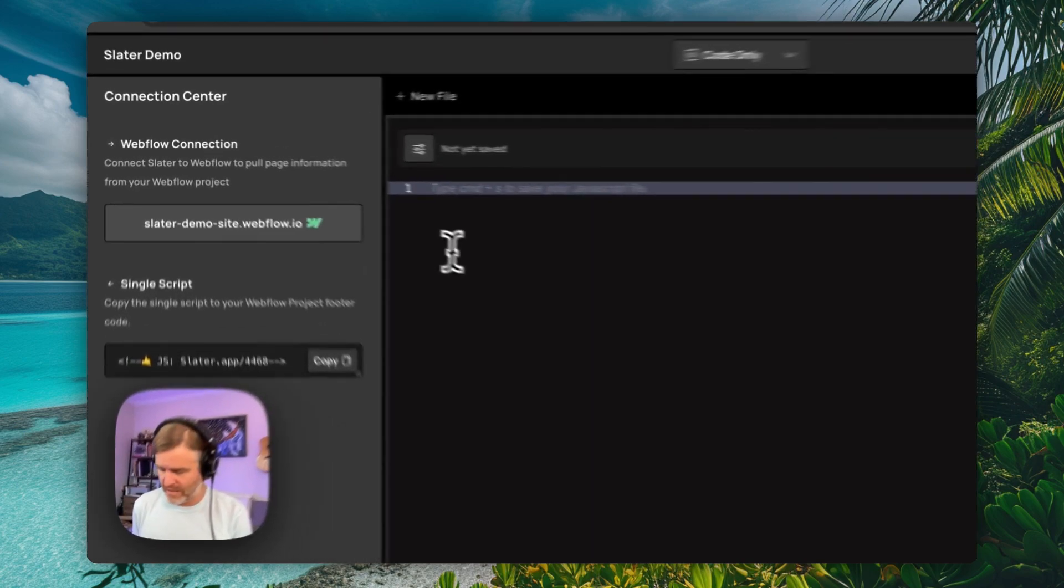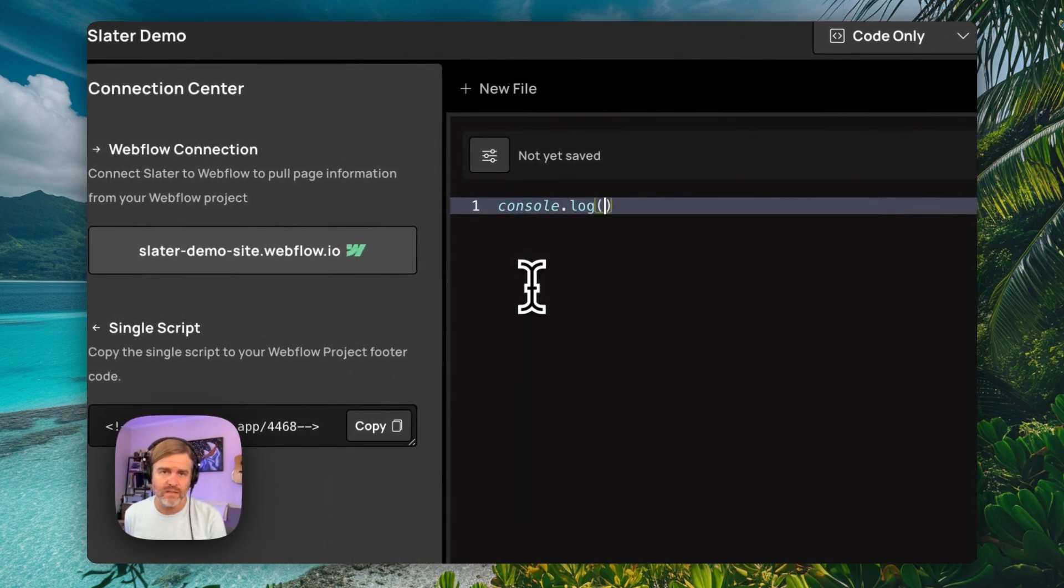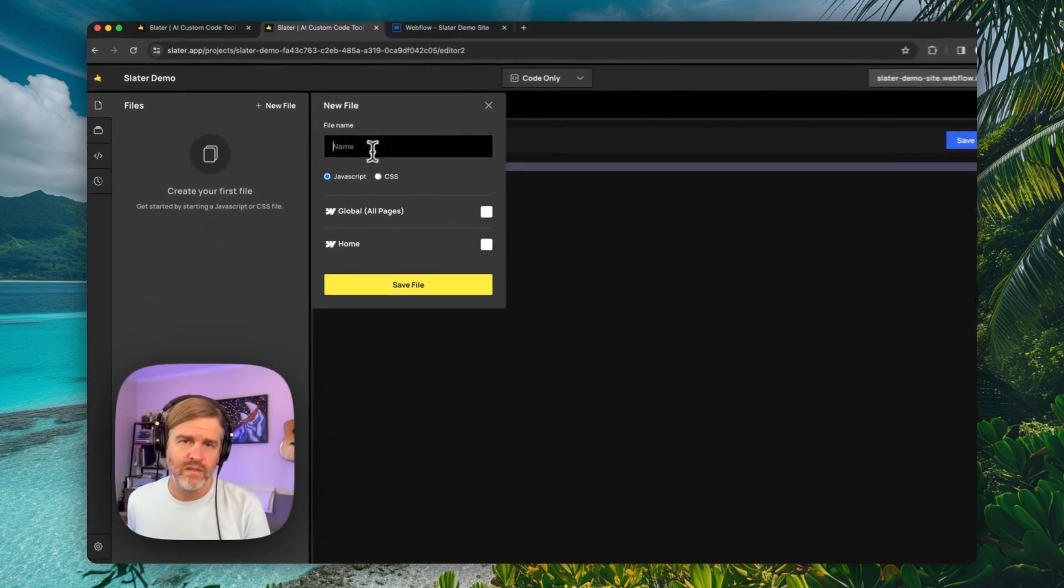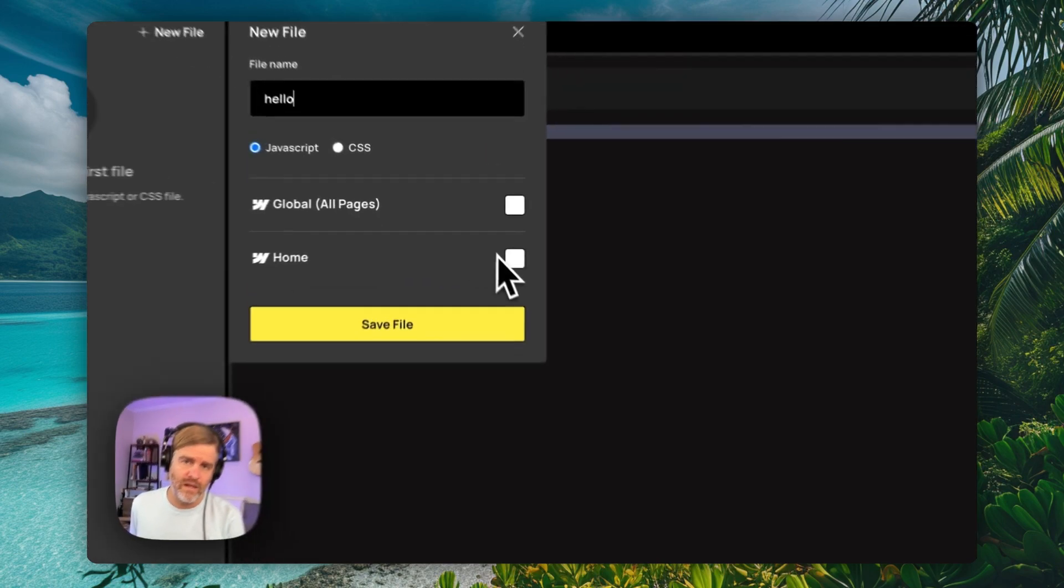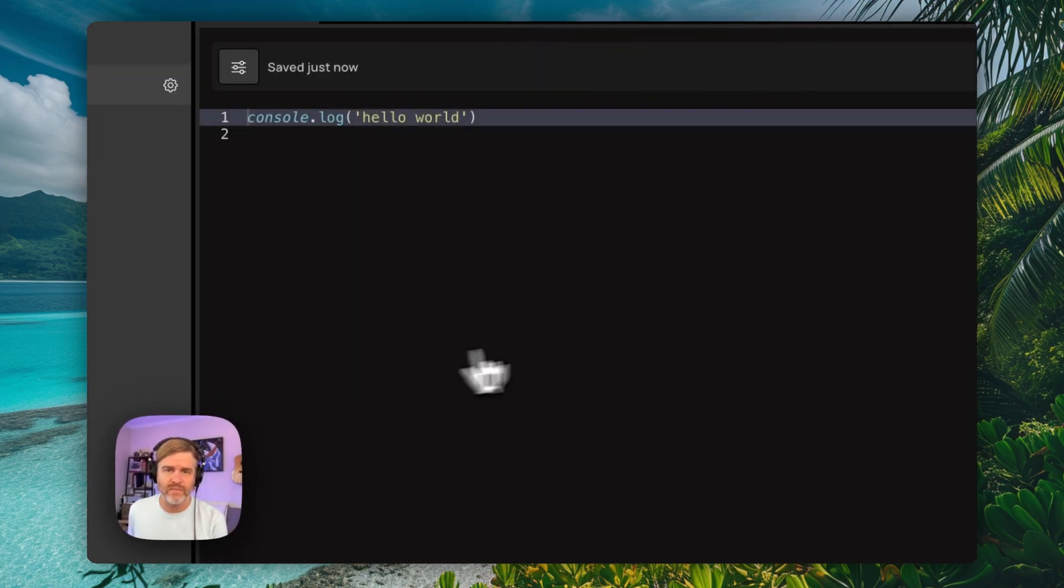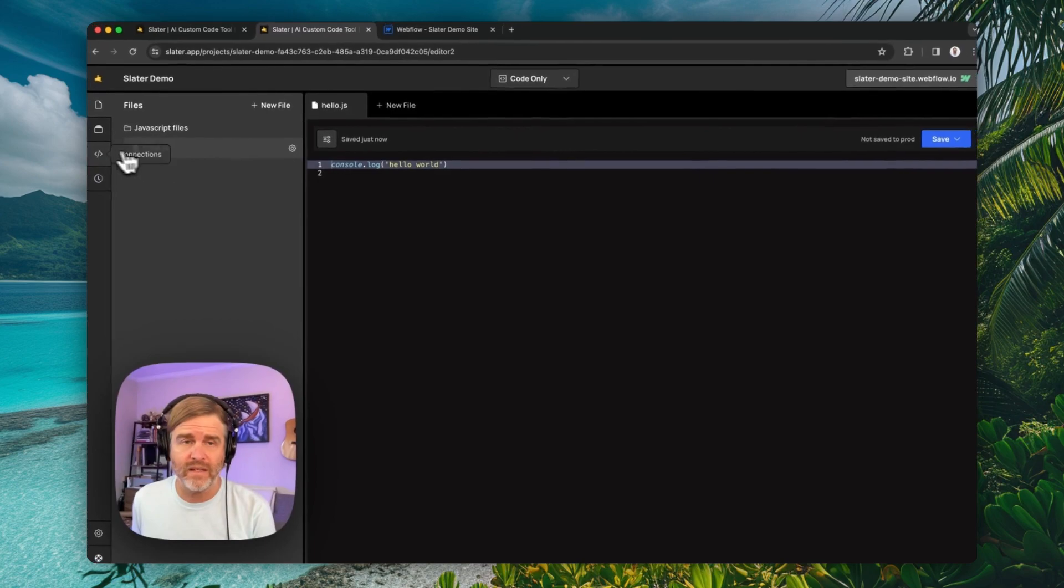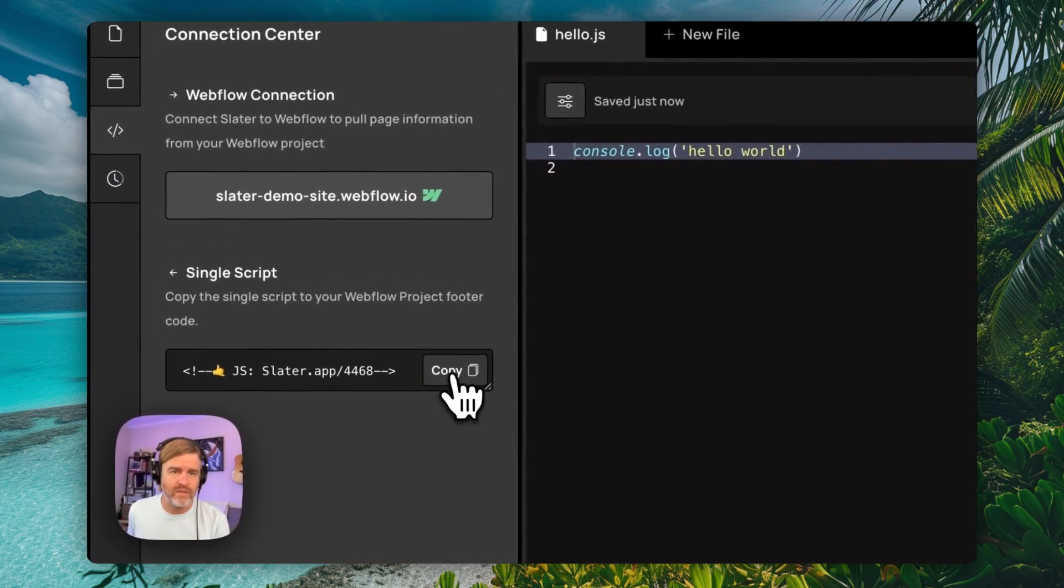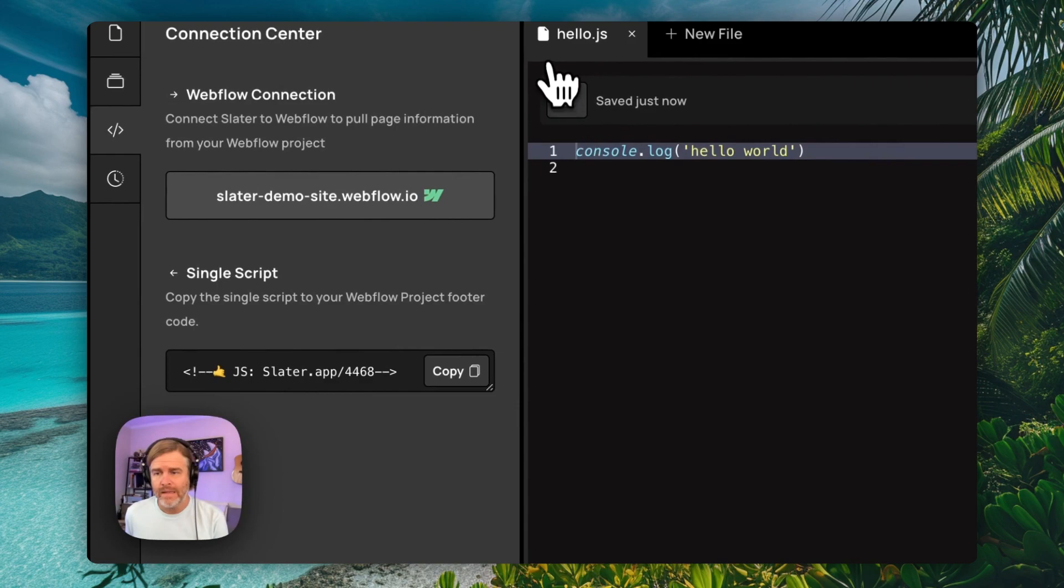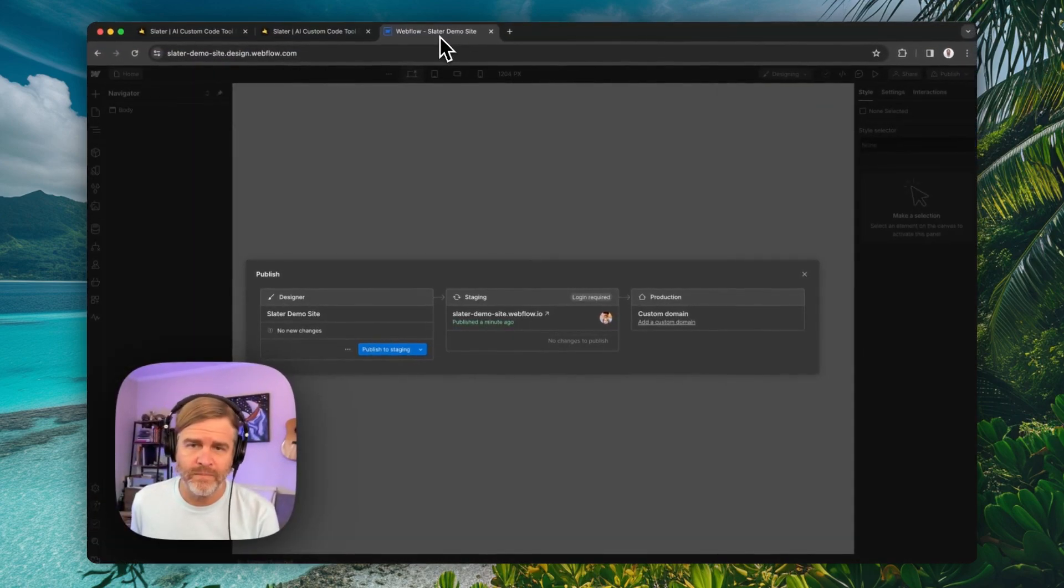I'm going to make a quick console log hello world and save that as hello. We're going to make this a global file. So I'm going to save that and now I can come back over here, grab this single script, and I'm going to come on back over to Webflow.